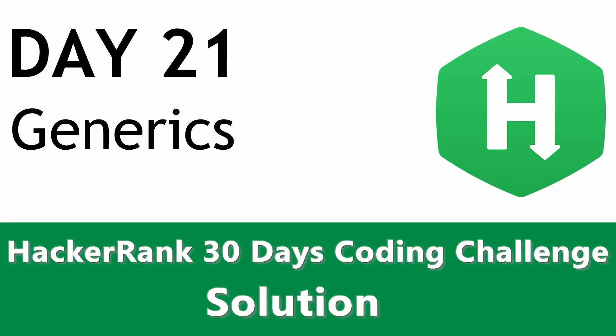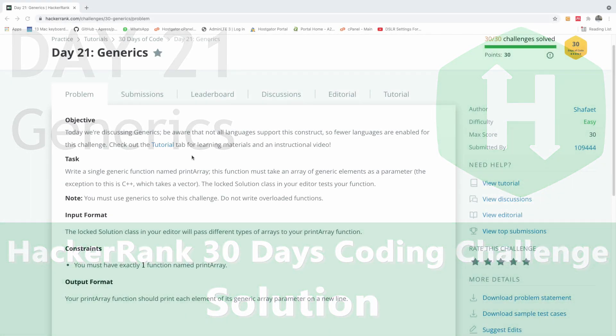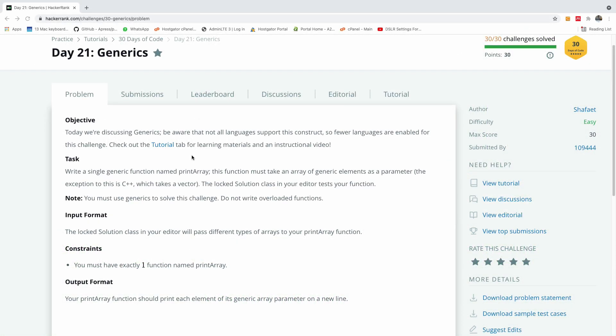Welcome to day 21 of our 30 days HackerRank coding challenge and today we are going to be talking about generics. The task is we will write a single generic function named printArray. This function must take an array of generic elements as a parameter. The exception to this is C++ which takes a vector. The solution class in your editor tests your function.